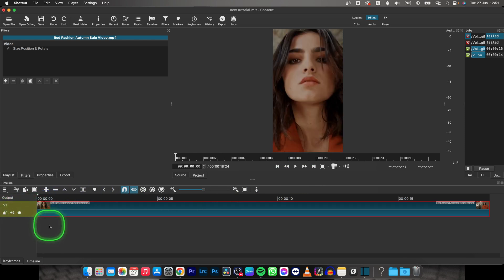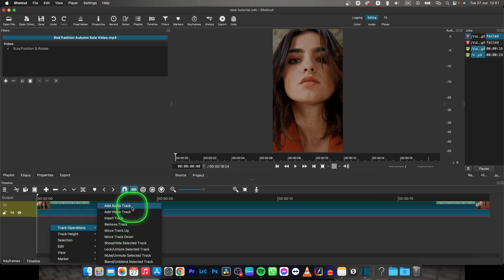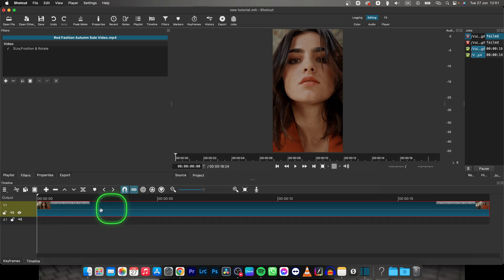So the first thing you need to do is add an audio track. Right click, track operation, add audio track.